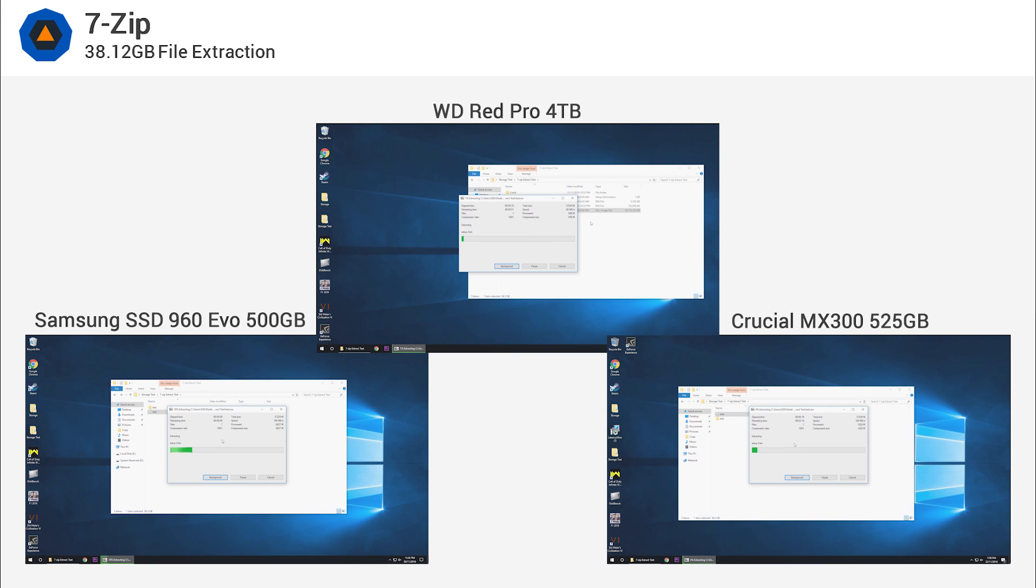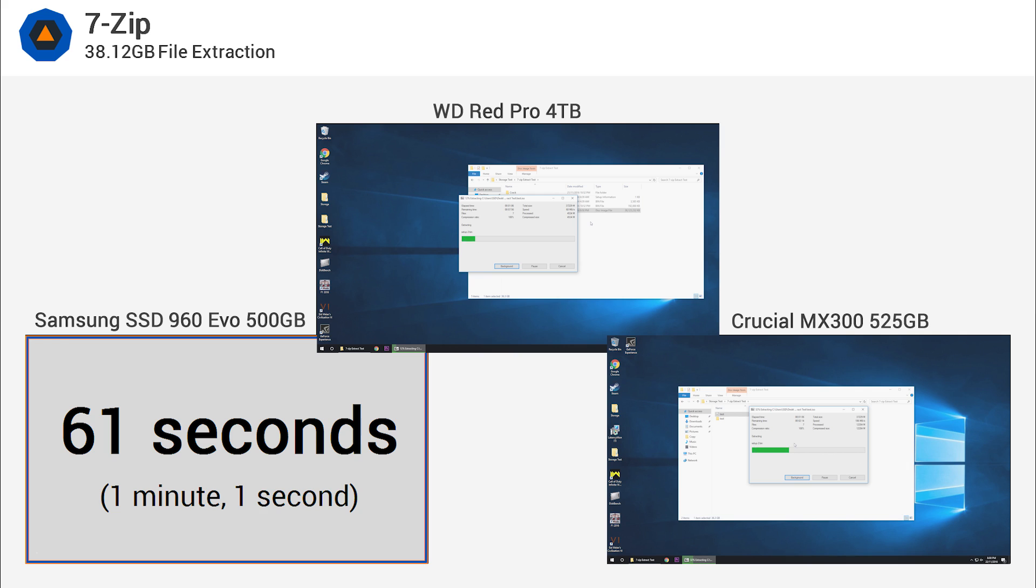Finally, we took a look at the file extraction performance, though unlike the previous tests we won't show you this one in its entirety. The reason being the MX300 took a little over 4 minutes while the hard drive made us wait almost 10 minutes. I thought I'd spare you guys having to watch the entire thing.